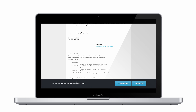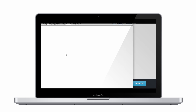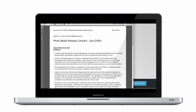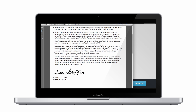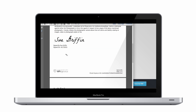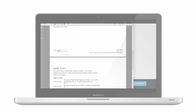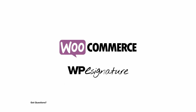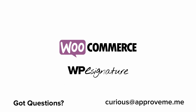That's how easy it is to automatically collect a legally binding, court-recognized contract from your customers using WooCommerce and ApproveMe's WP eSignature. If you have any questions, please email us at curious@approveme.me. We're real people and we would love to hear from you. Thank you for watching.